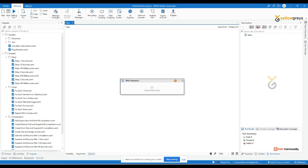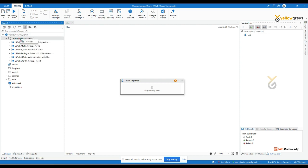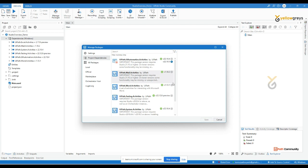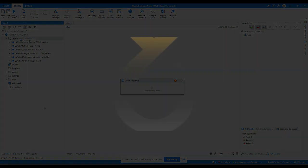In the Design tab, you can manage packages either by right-clicking on Dependencies in the Project Panel and clicking Manage, or by clicking the Manage Packages button directly. Either way works to install your dependencies. That covers the overview of UiPath Studio.